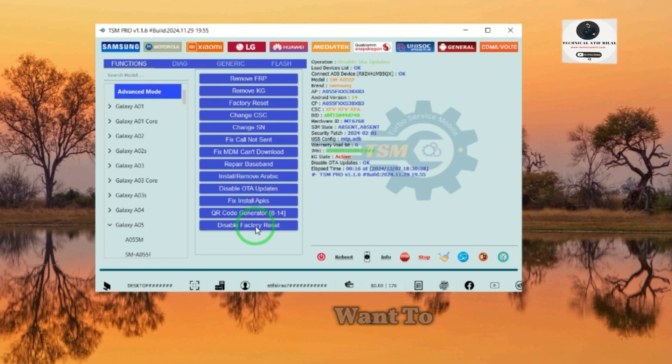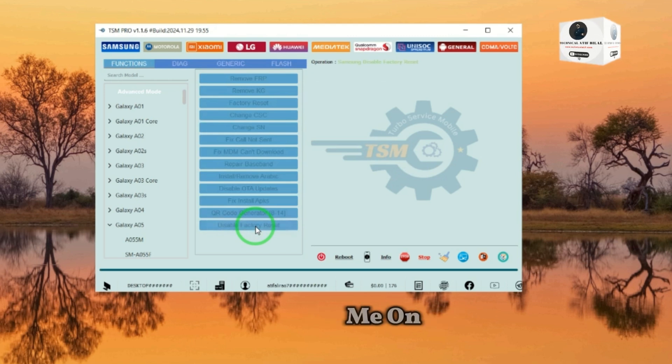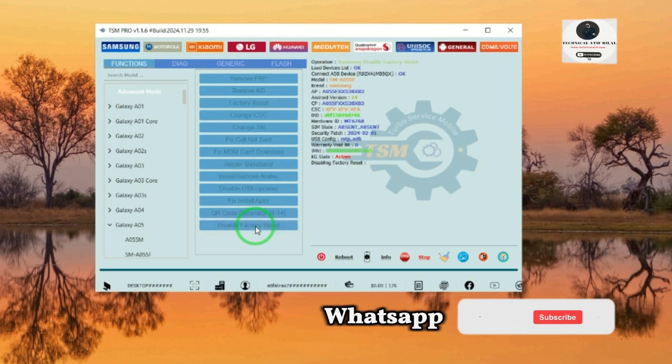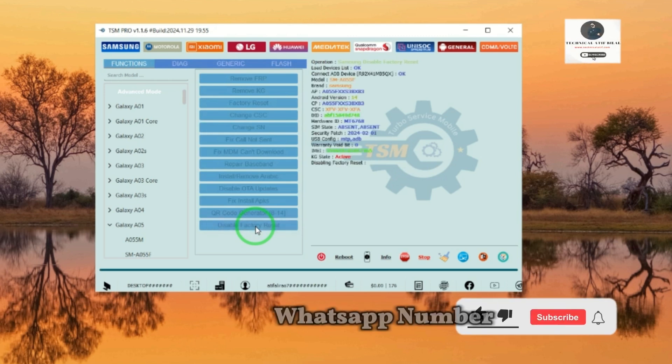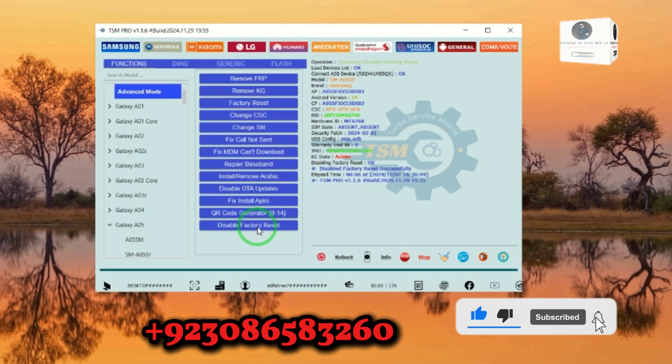If you want to buy and get activation of TSM tool, just message me on WhatsApp. My WhatsApp number is +92 308 658 3260.